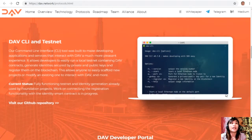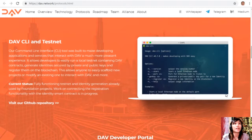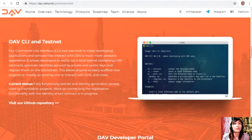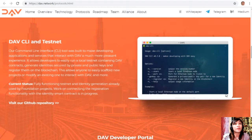The DAV CLI and testnet: the command-line interface tool was built to make developing applications and services that interact with DAV a more pleasant experience. It allows developers to easily run a local testnet containing DAV contracts, generate identities secured by private and public keys, and register them on the blockchain — making it easy to scaffold new projects or modify existing ones. Current status: fully functioning testnet and identity generation already used by foundation projects; work on connecting registration functionality with the identity smart contract is in progress.